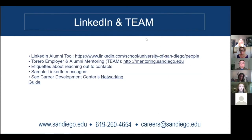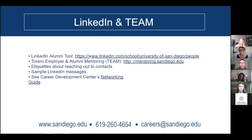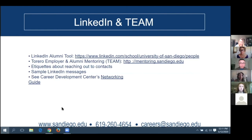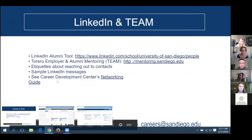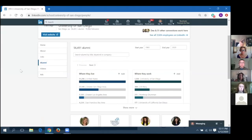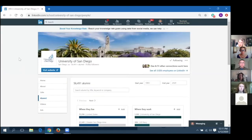LinkedIn and TEAM are two very powerful platforms you want to intentionally use to identify potential networking contacts. I'm going to do a little demo of the LinkedIn alumni search page. This is how this page looks. You'll be able to find a link directly to this page from our website. If you forget how to get here, look for University of San Diego as a school and go to University of San Diego and look for alumni — that will take you to this page.